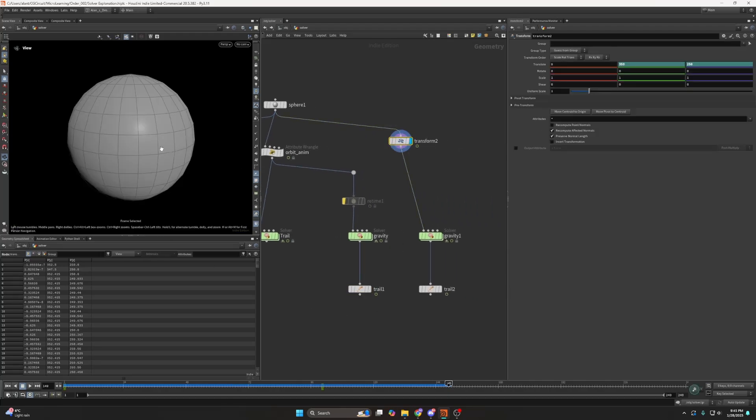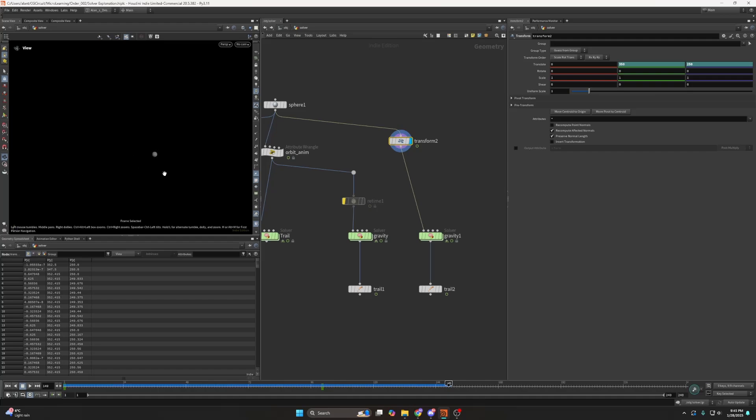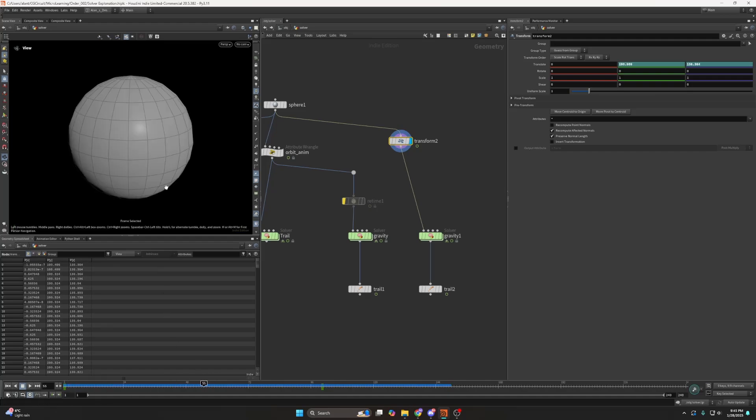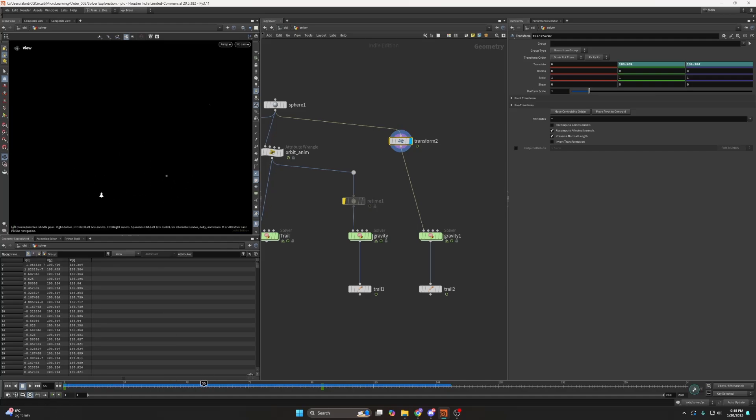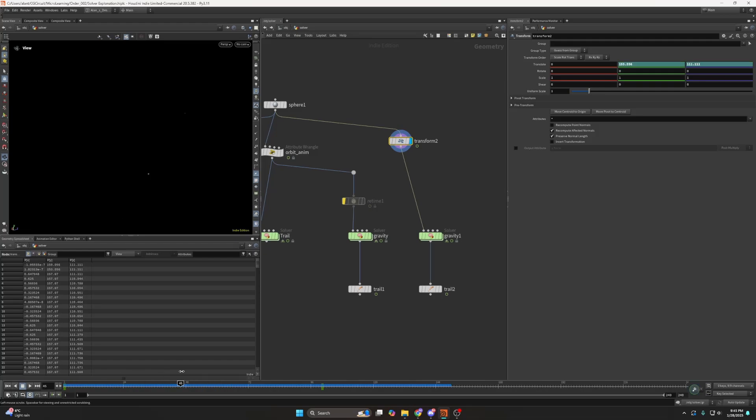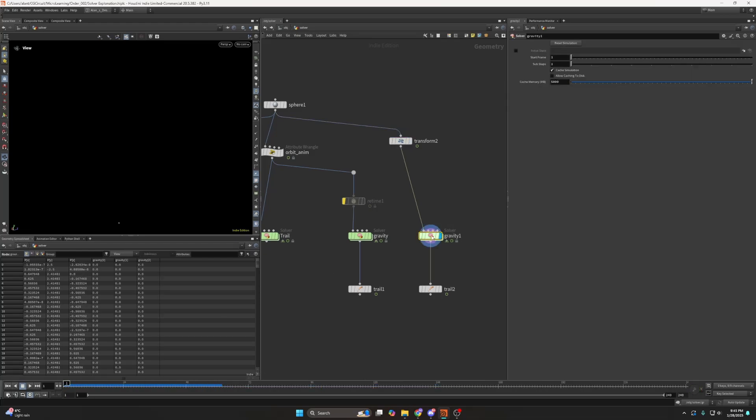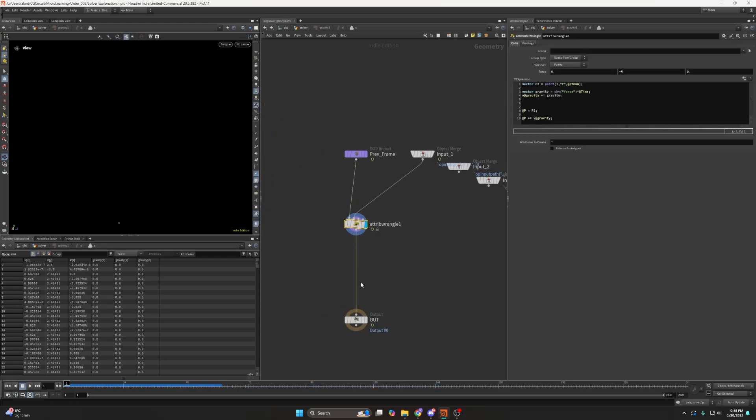Here I have a last example where I have just a sphere, which I just animated, nothing special.